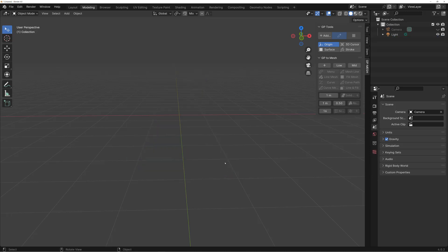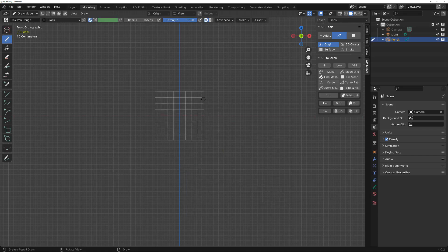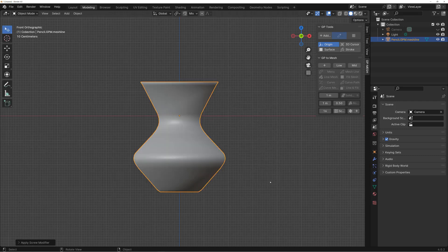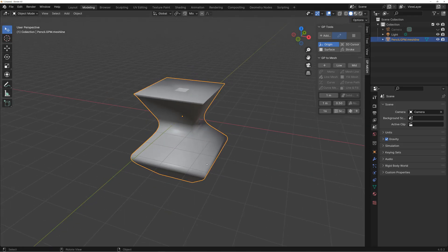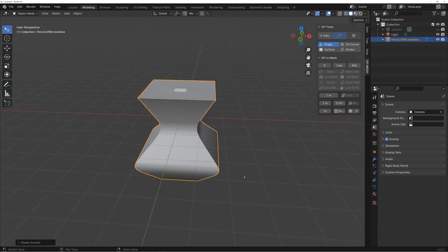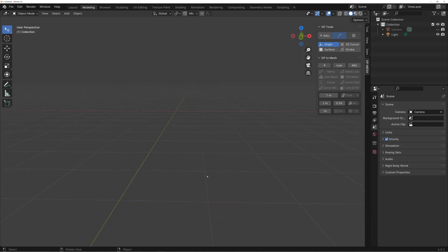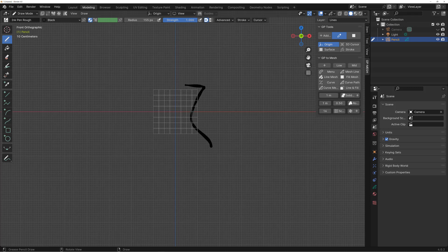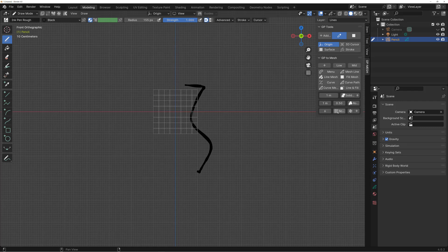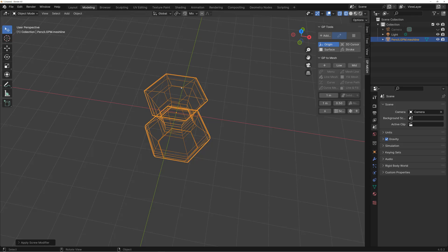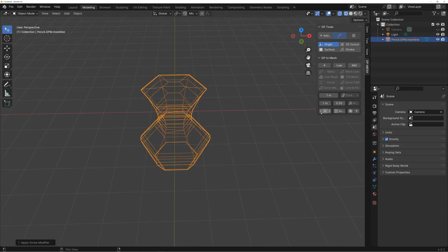I'll go to Front View again and draw something. There's also GP to Square Screw, which uses four-corner geometry screwed along the Z axis. In this panel, there's a screw option set to 16 by default. For example, if you set it to 6 you can screw it 6 times — you can change this value freely.